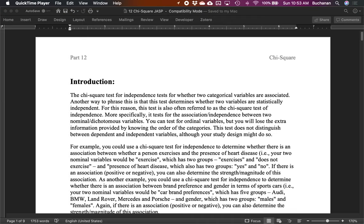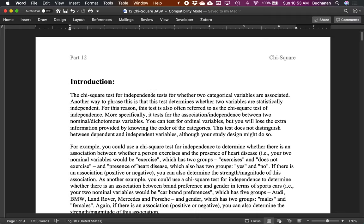Hey everyone, and welcome to the last part of our JASP series for an undergraduate statistics course. We're covering part 12, which is chi-square. Up to this point, everything has been parametric statistics, which require a dependent variable that is at least interval or ratio — meaning somewhat continuous. There's a whole second set of statistics that are non-parametric, meaning the dependent variable can be categorical or ordinal.